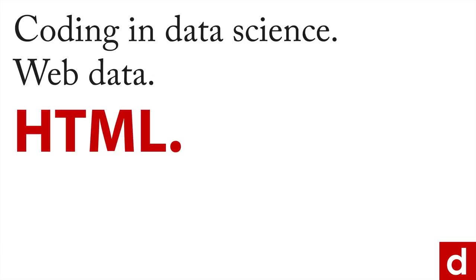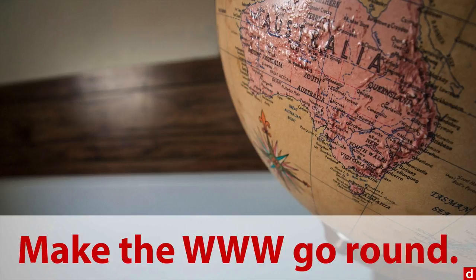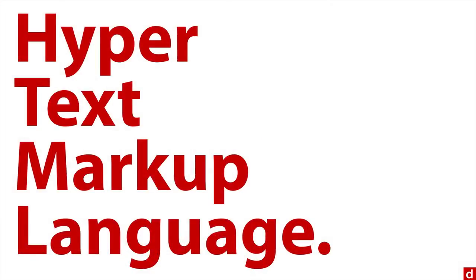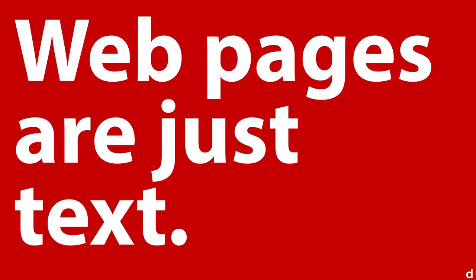Now, in case you're not familiar with it, HTML is what makes the World Wide Web go around. What it stands for is Hyper Text Markup Language. And if you've never dealt with web pages before, here's a little secret. Web pages are just text. It's just a text document.